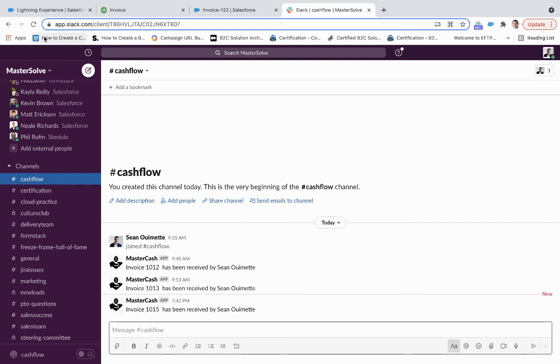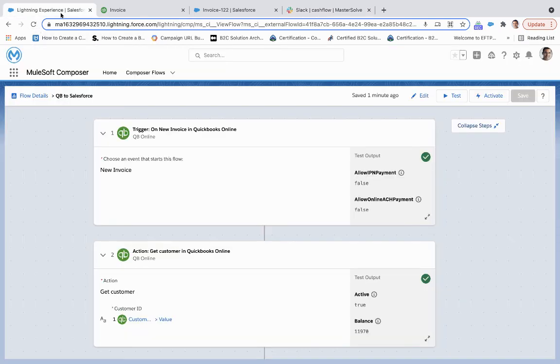So from end to end, from QuickBooks to Salesforce to Slack, we have a complete cash process using the MuleSoft Composer.